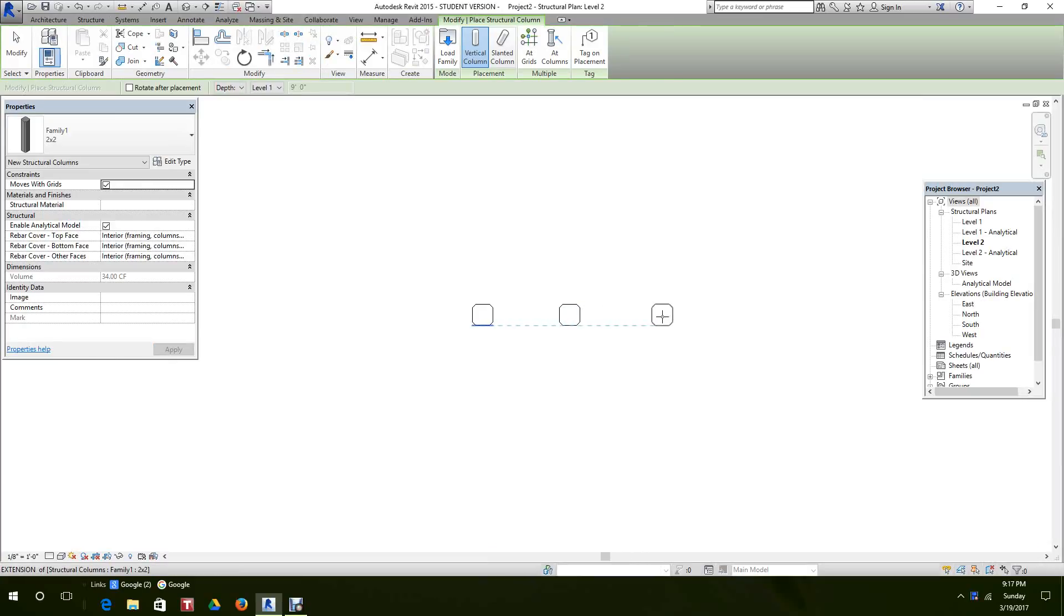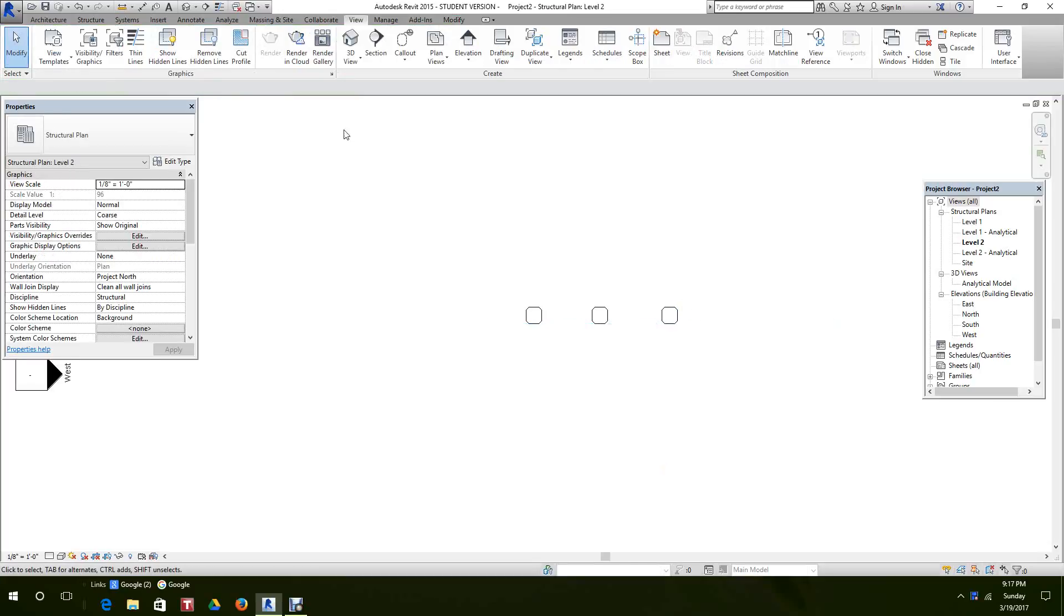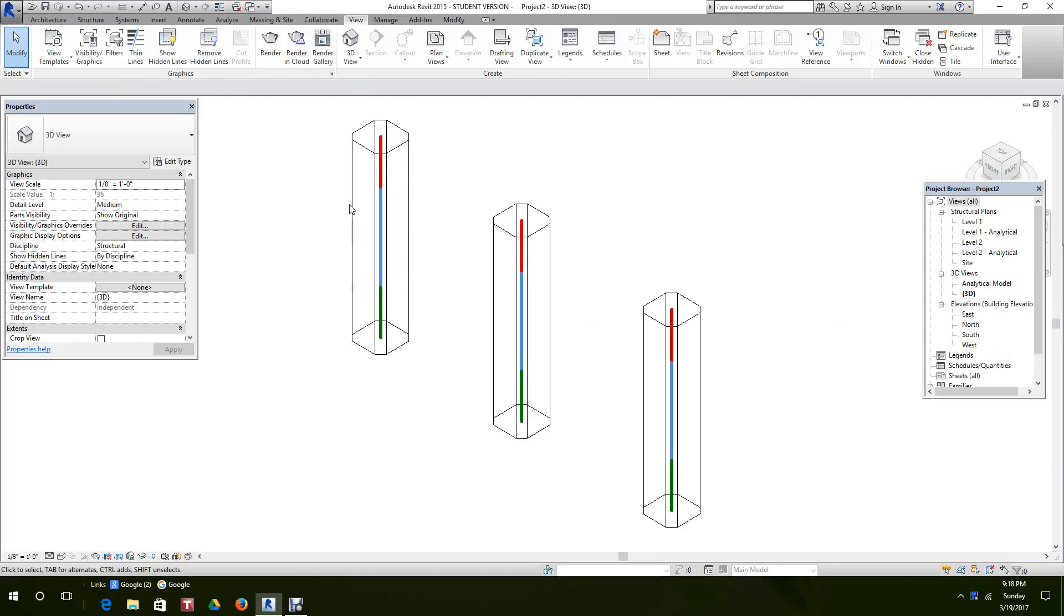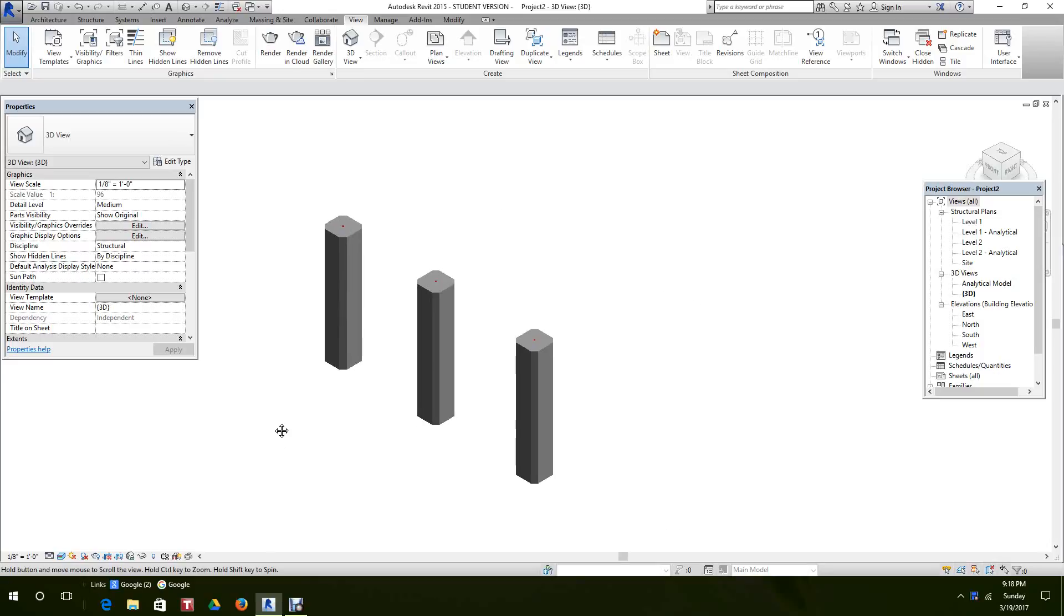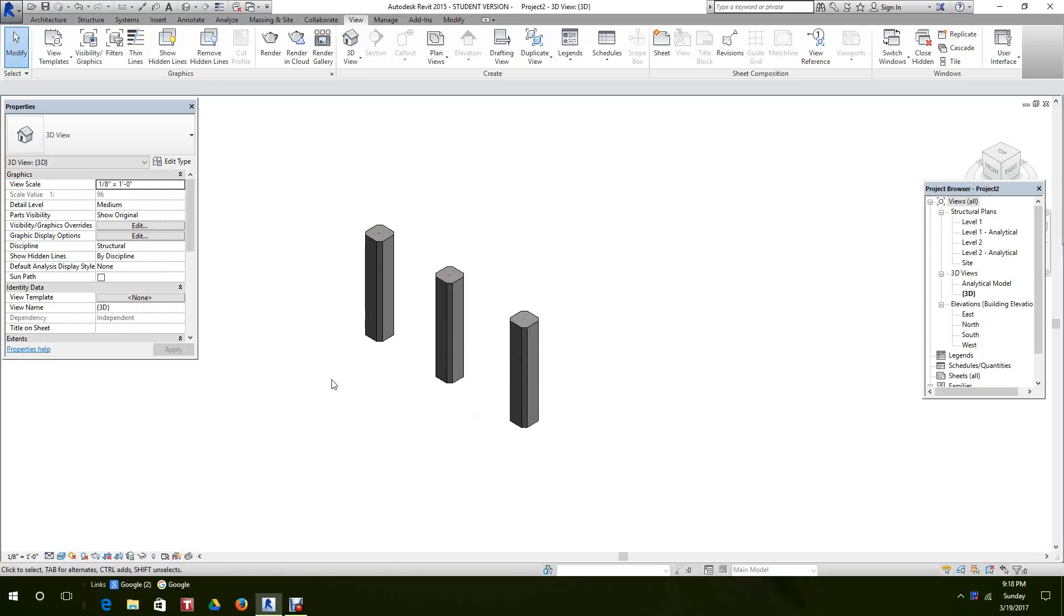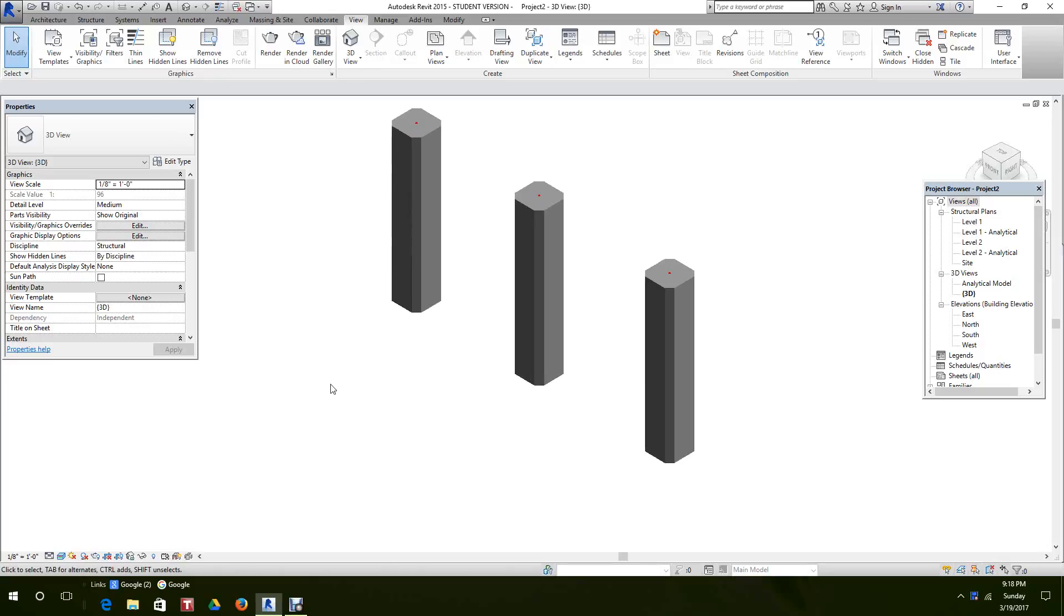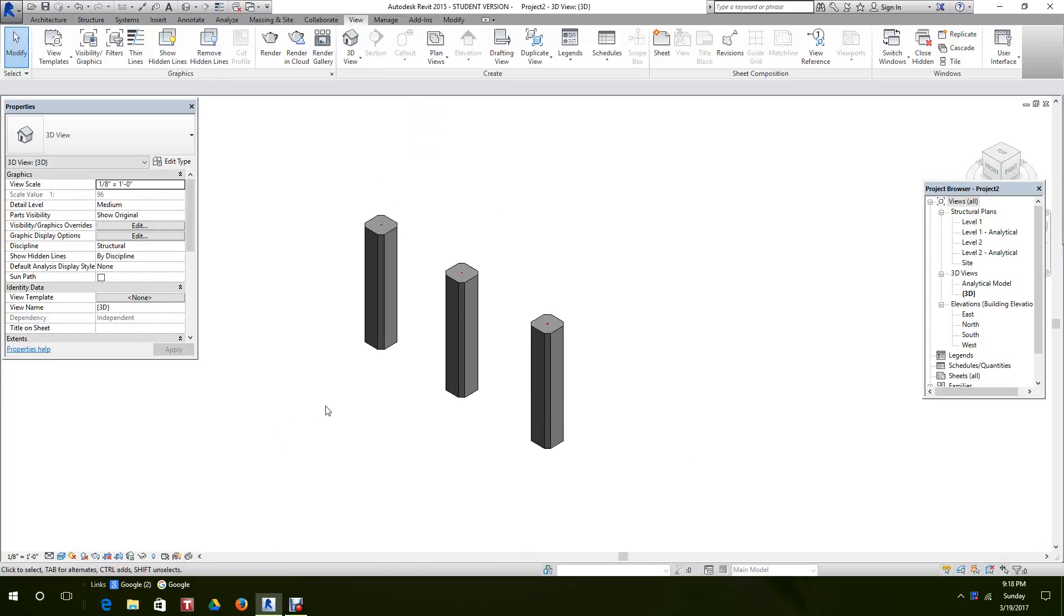Let's place three columns here like we did before. Have a look in 3D view. You can change this to realistic. And now we want to make some types here. So let's make five of these.